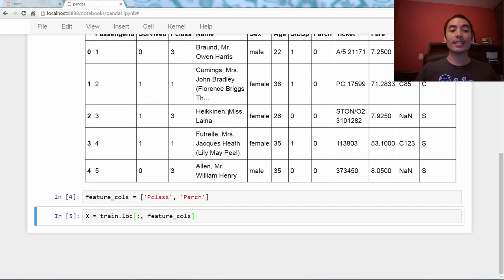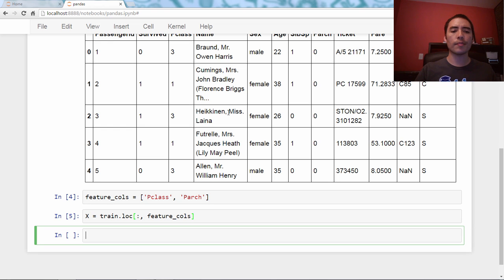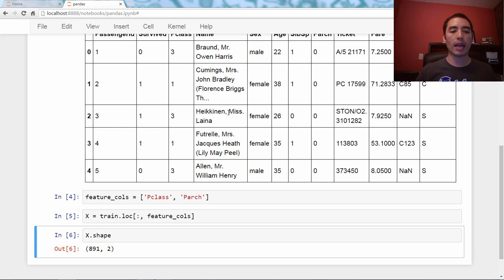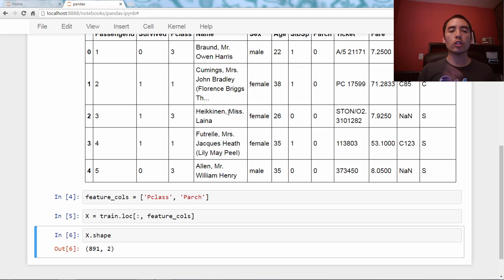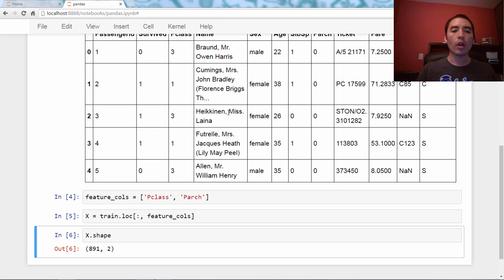This is a DataFrame, a pandas DataFrame I've created, and we can check the shape, and it is 891 rows by two columns. Those are my features.